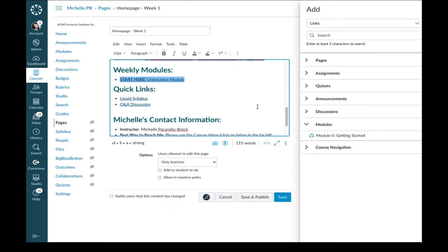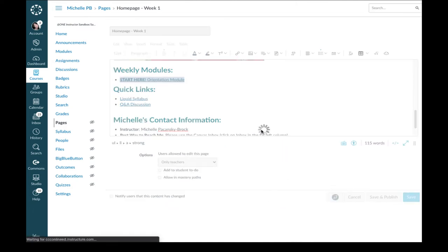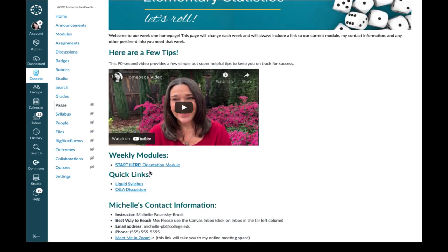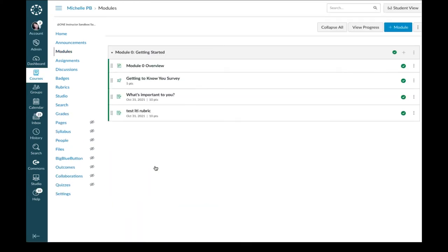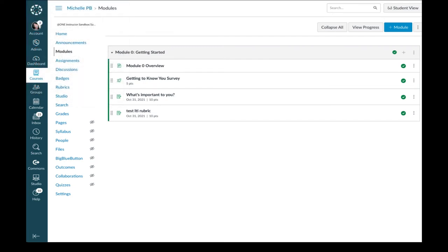So now I'm going to save this by clicking Save and give it a test again. And you'll see now it goes out to the Getting Started module, which is where I want my students to go. Let me go back to that page again.